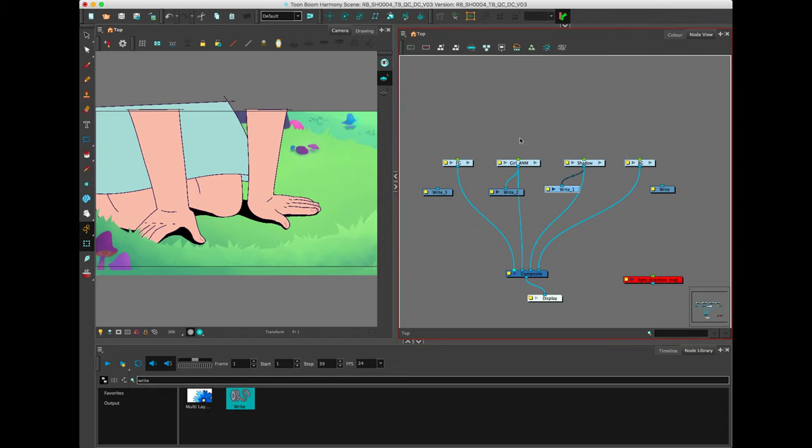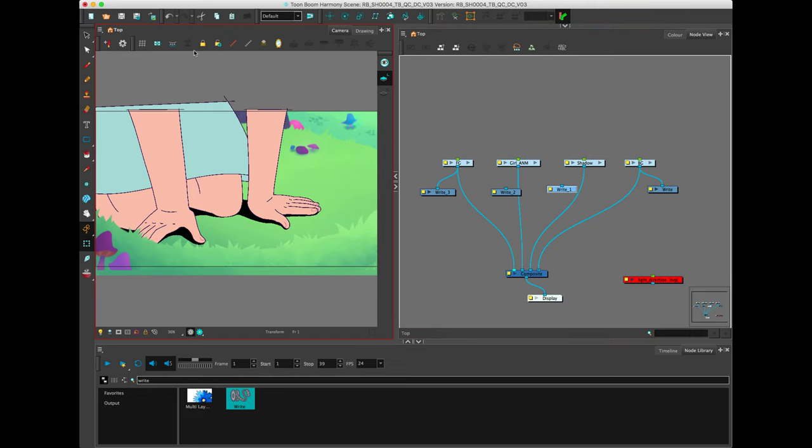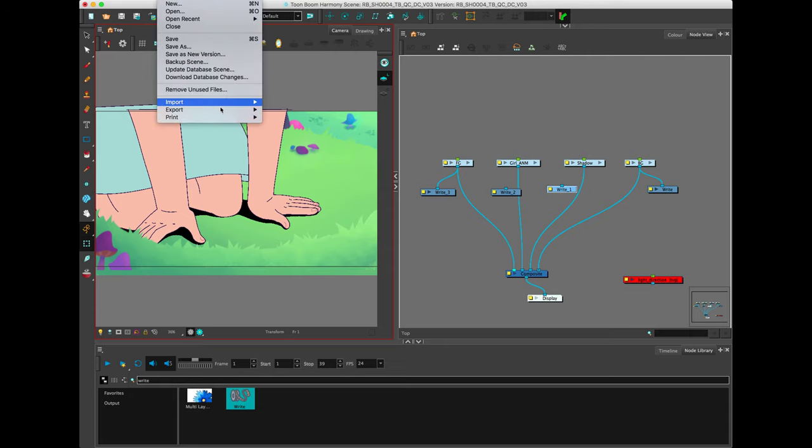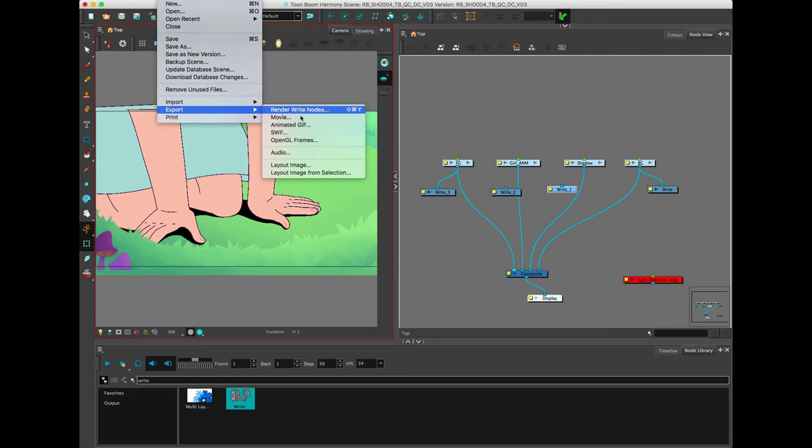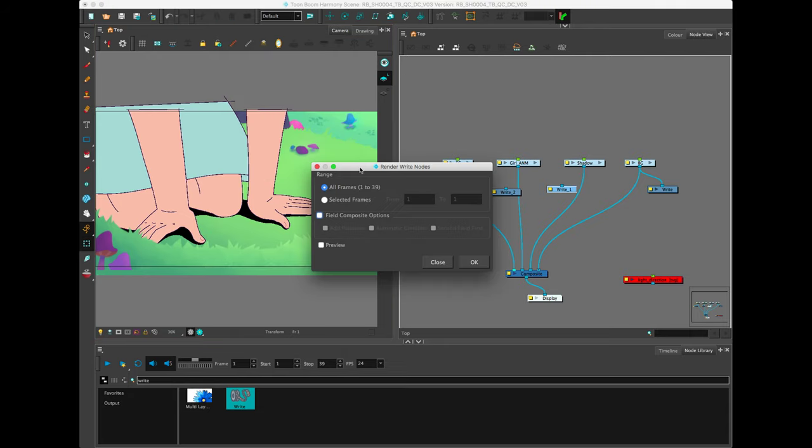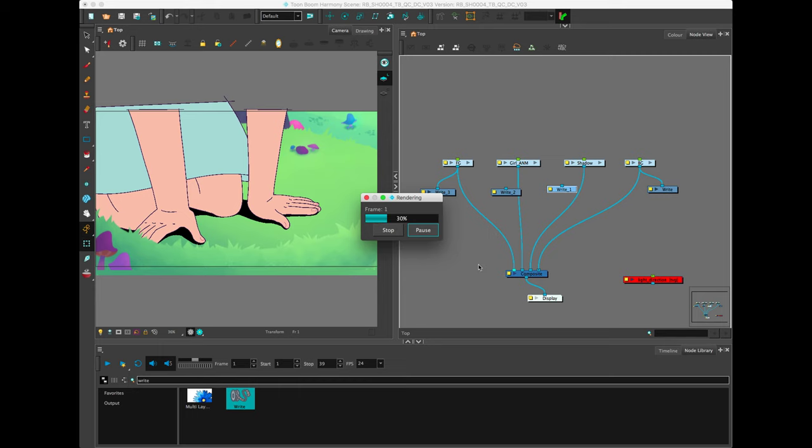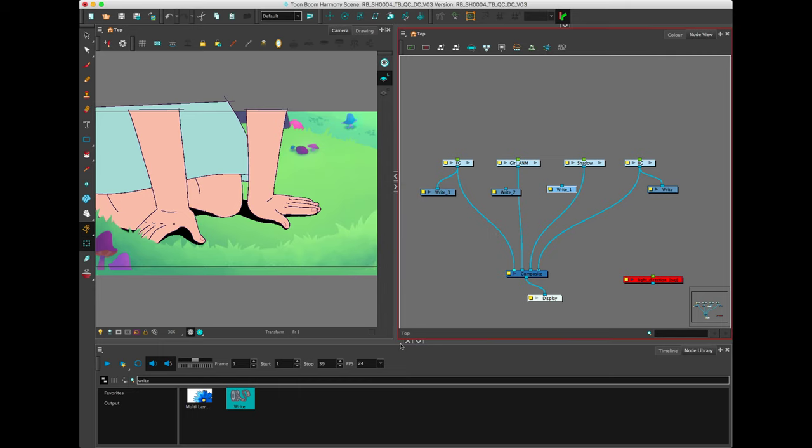For the foreground and background, since it's not a moving camera image and it's really just a static image, I don't need to do all 39 frames of the same background image. So I could go to File, Export, Render Write nodes. Again, Shift-Apple-Y is a really nice shortcut to know. Selected frames. Maybe I just want the first frame. Click OK.